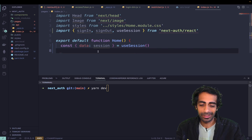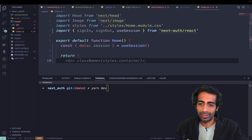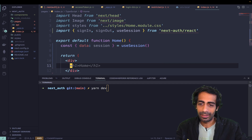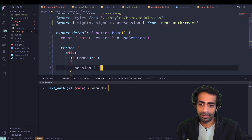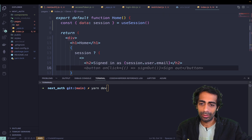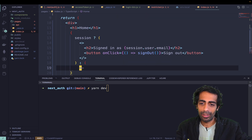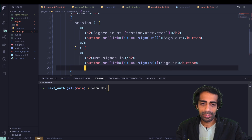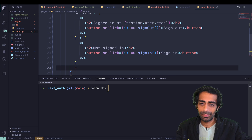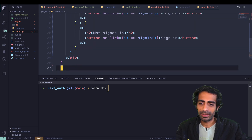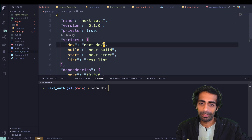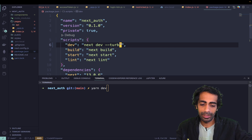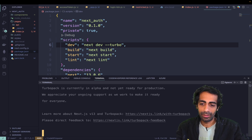I'll return a simple div. Inside that div, if there's a session, return something with a signed-in state and a button; if not, show 'you are not signed in'. That's it — nothing else. I can also use the --turbo flag inside my package.json scripts for much faster builds in newer Next.js versions.